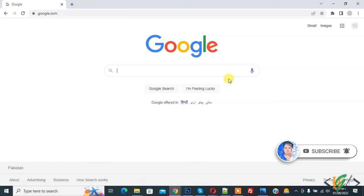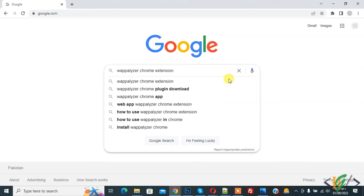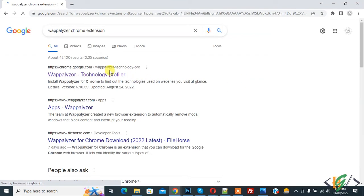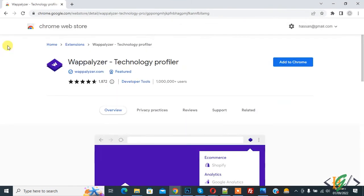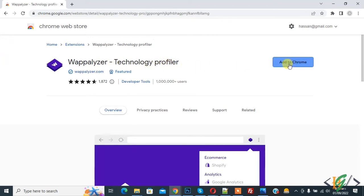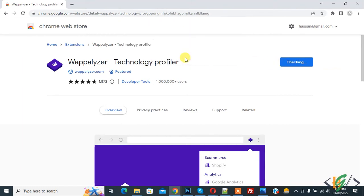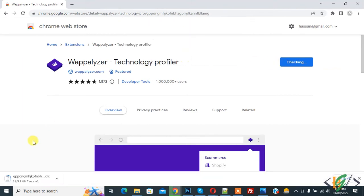In Google, we apply the Chrome extension. Enter. This is the link, open this link. Now the web store opens and you see the Technology Profiler. Click on Add to Chrome. Now checking, and click on Add Extension. Now downloading.